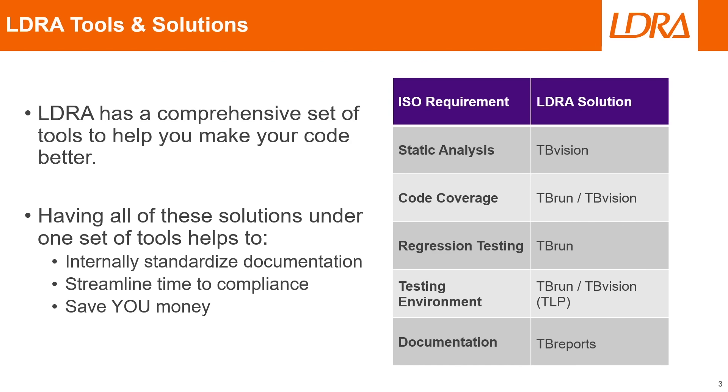Luckily for us, LDRA has a comprehensive set of tools to help you make your code better. Having all these solutions under one set of tools is mainly going to help with internally standardizing your documentation and streamlining your time to compliance with any standards you might have to comply with. And overall, this is going to save you and your company a lot of money.